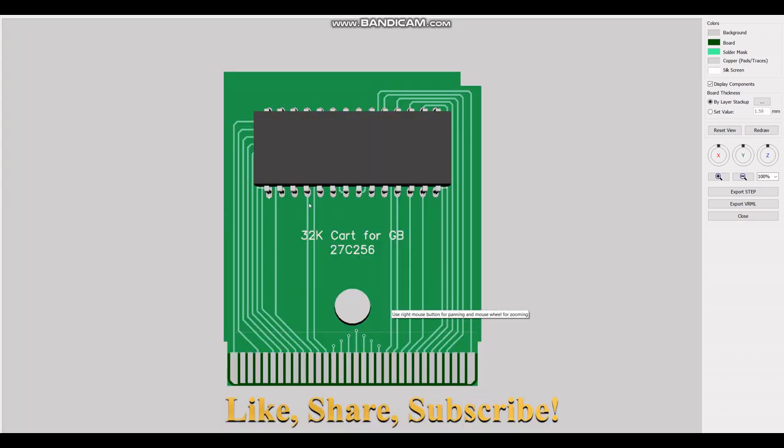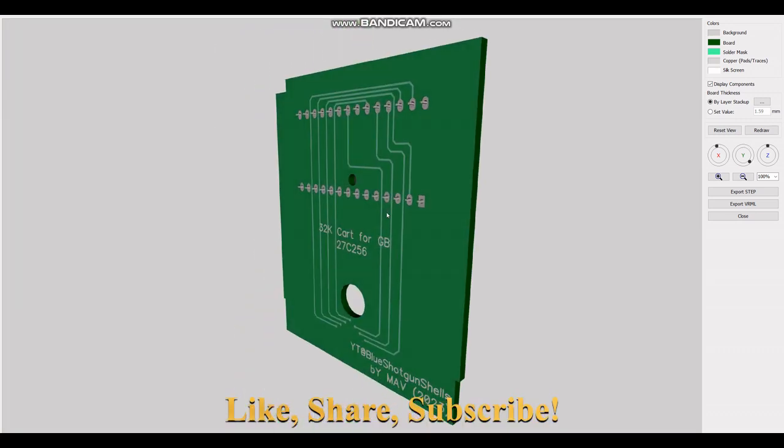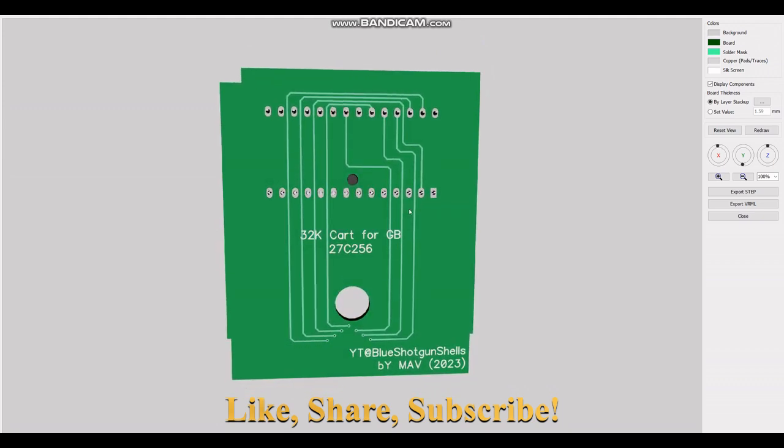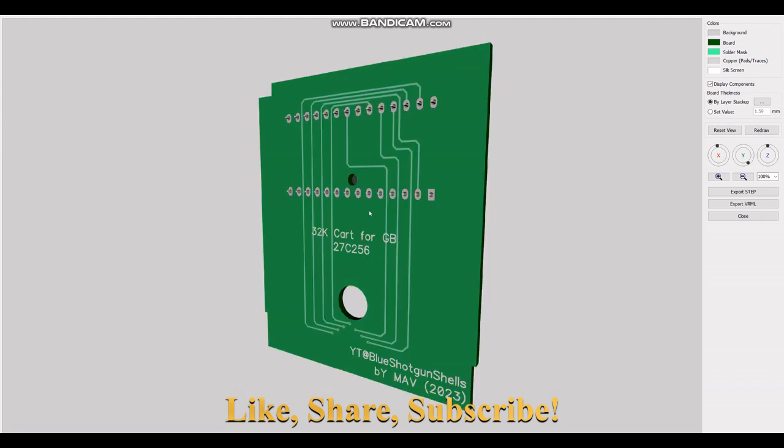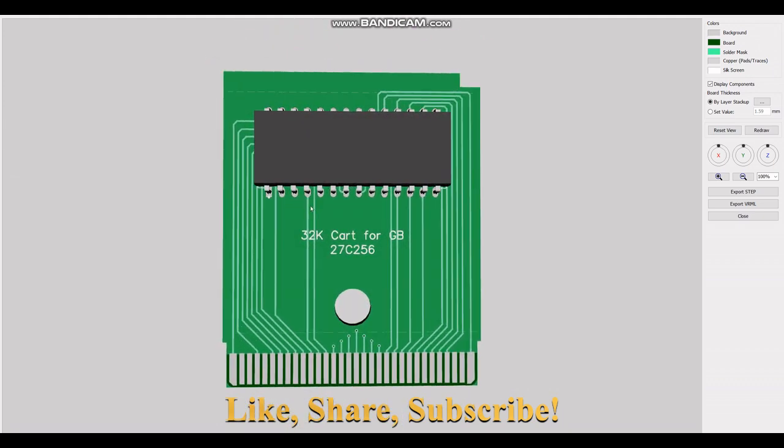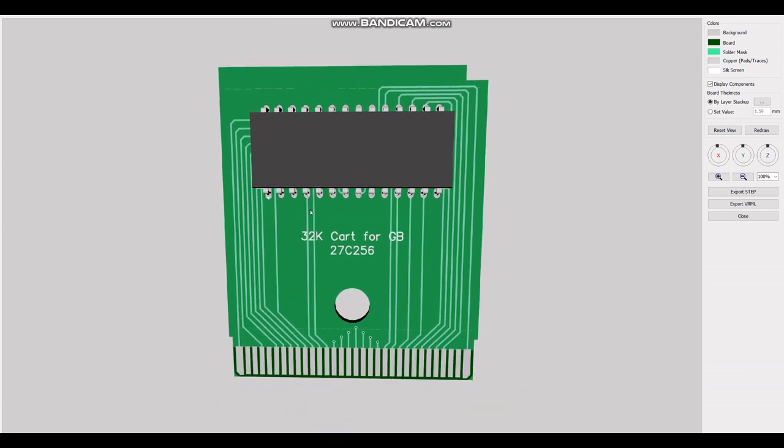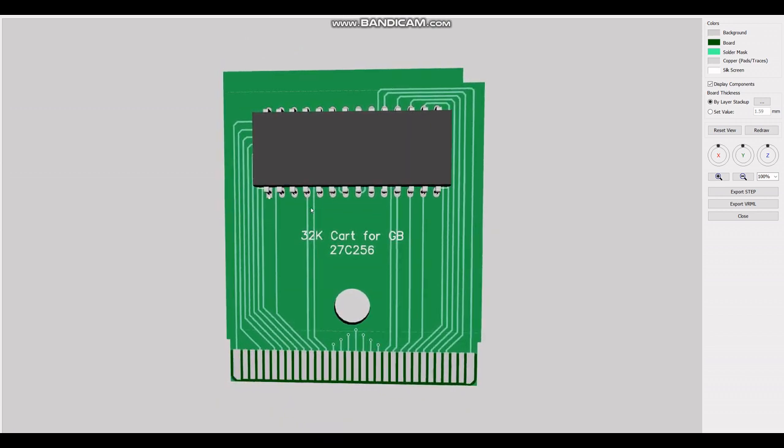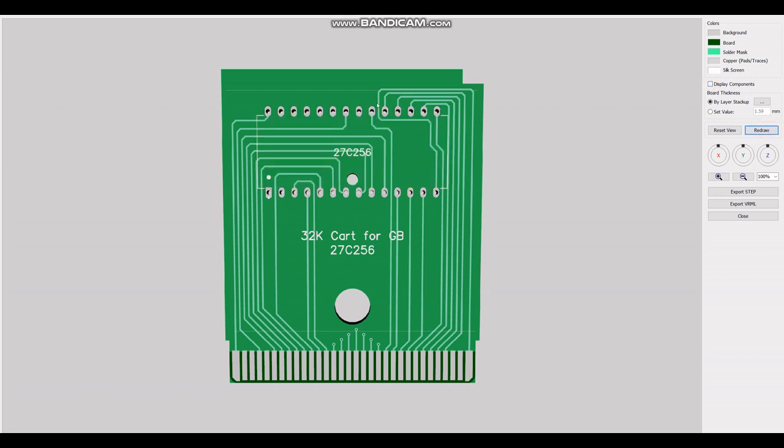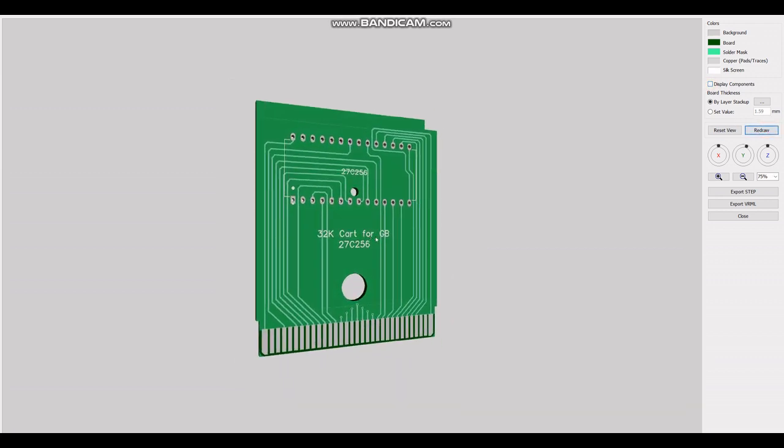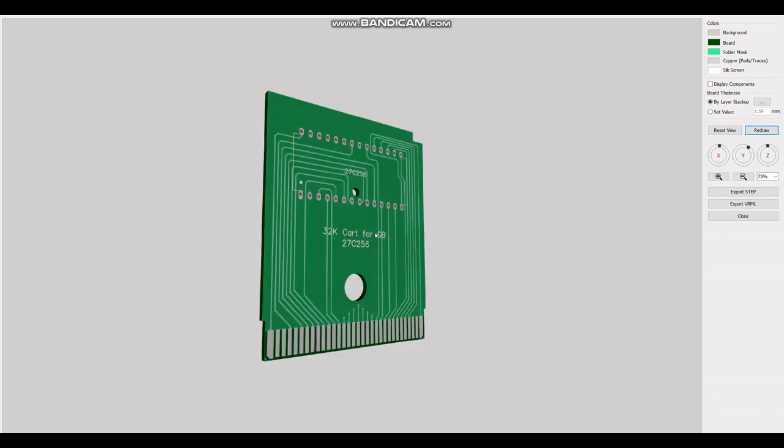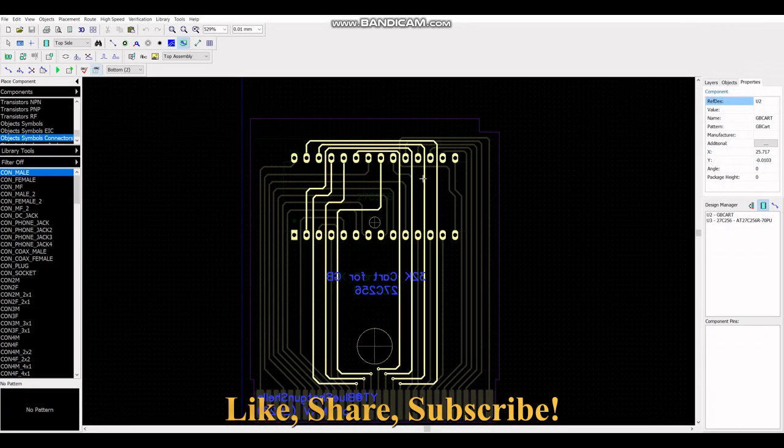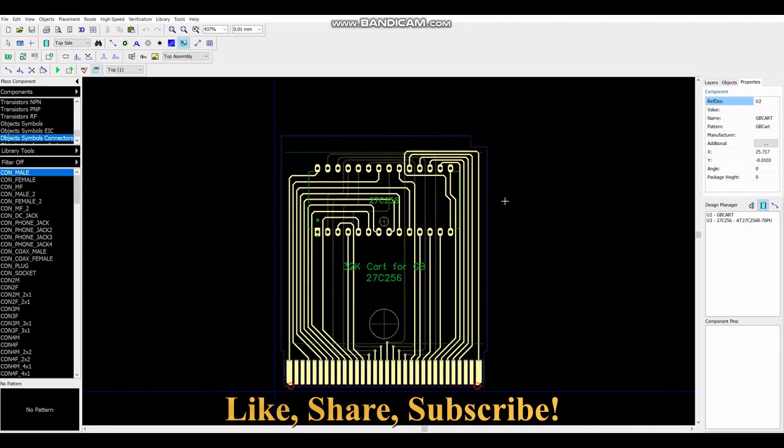So this is what it looks like after it's manufactured and the EEPROM has been installed. This is how the board should look like. Now I took the liberty of putting on silkscreen markings, so that's the 132K card for GB, both front and back. And I put the name, or the part number, of the EEPROM, which is 27C256. Right, so there you have it.